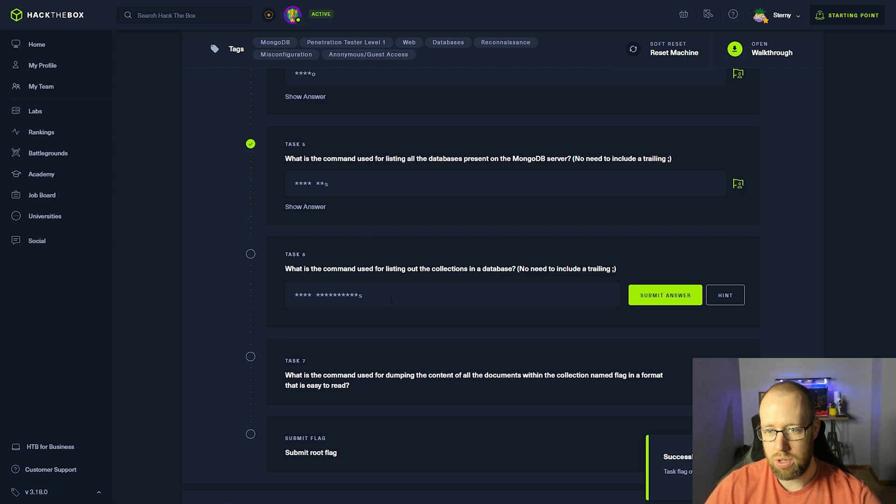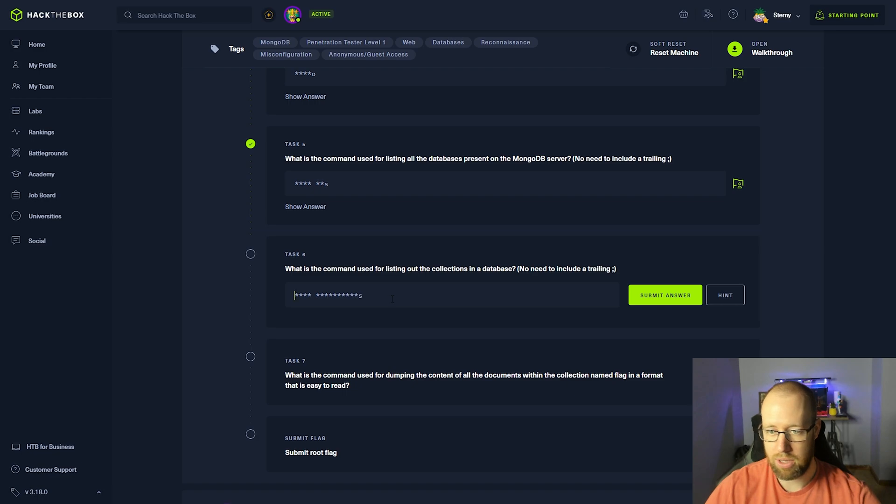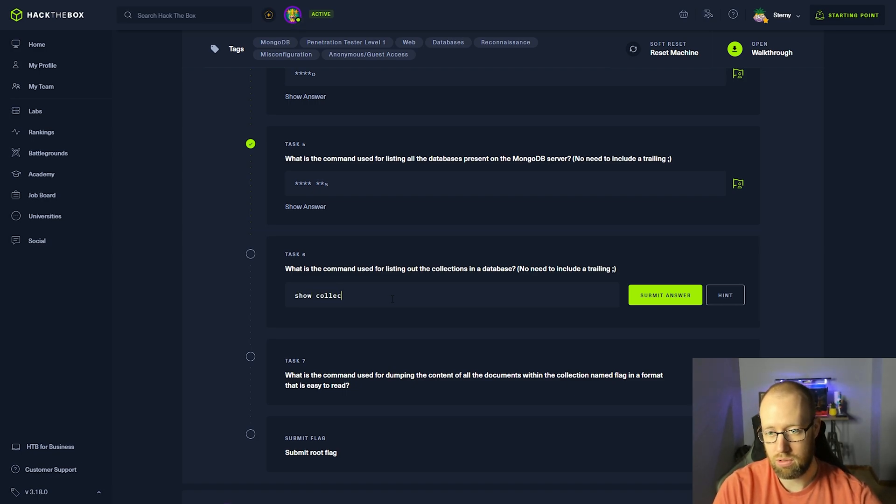What is the command used for listing out the collections in a database? That was show collections.